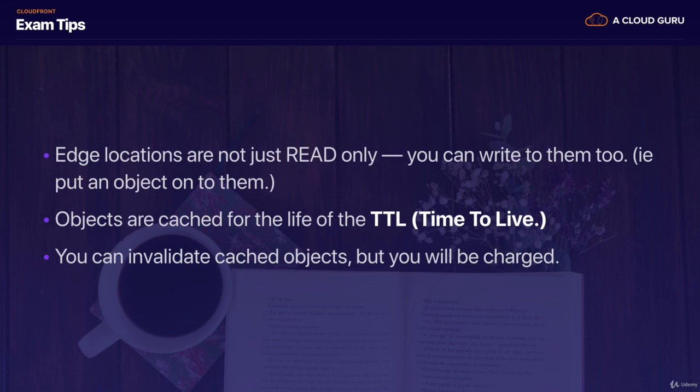So that is it for this lecture, guys. If you have any questions, please let me know. If not, feel free to move on to the next lecture. Thank you.